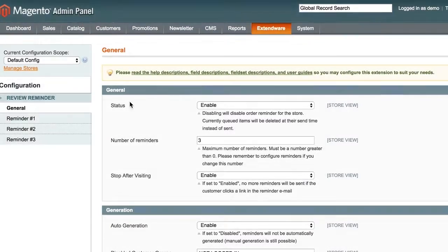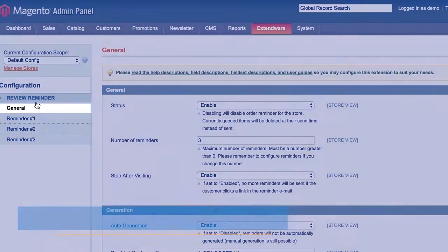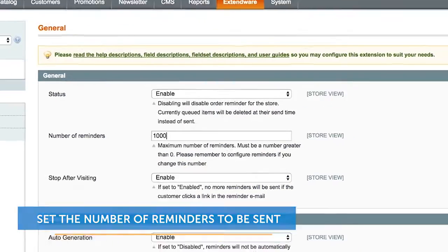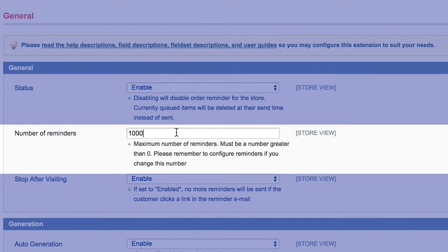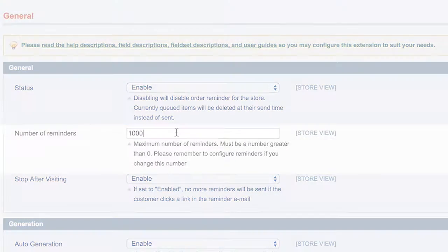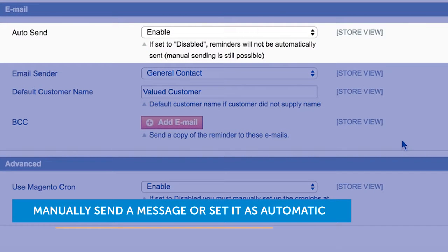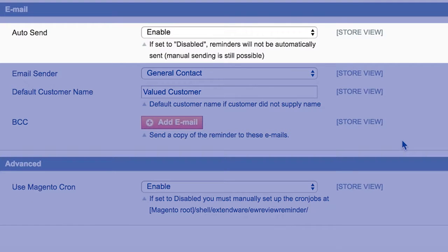In the General tab, you'll be able to set the number of reminders to be sent. You can send an unlimited number of reminder follow-ups, from one to 1,000 reminders at different intervals. Also, you can manually send a message or set it as automatic, and you have complete control of reminders and when they are sent.